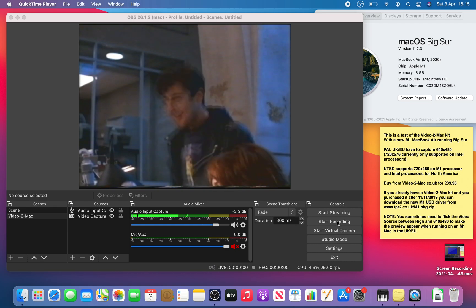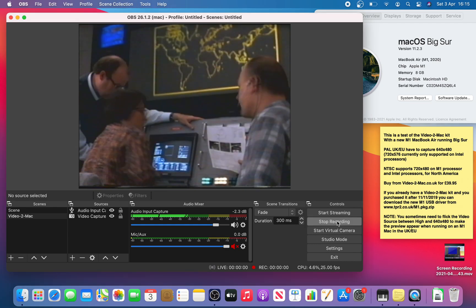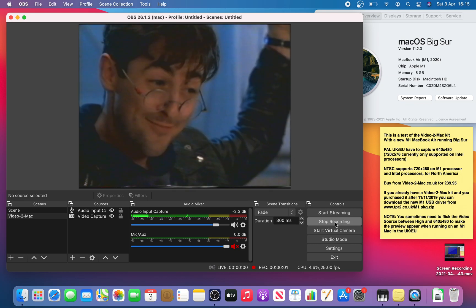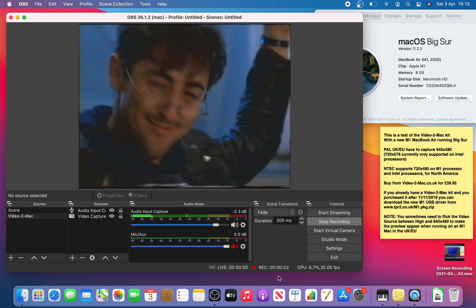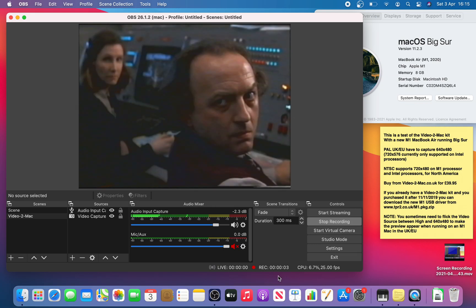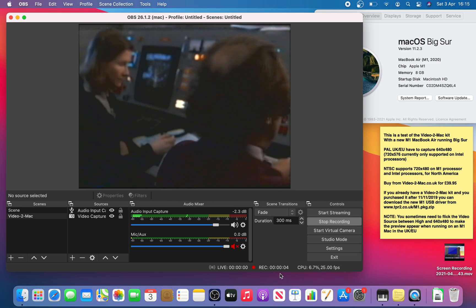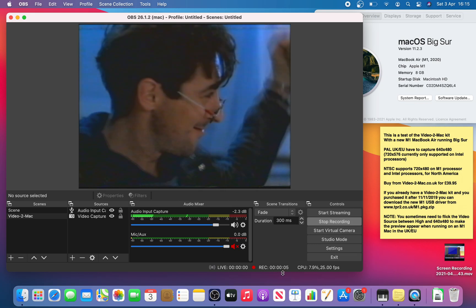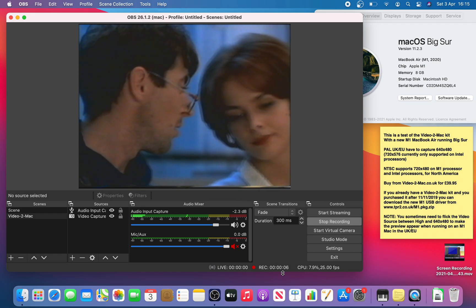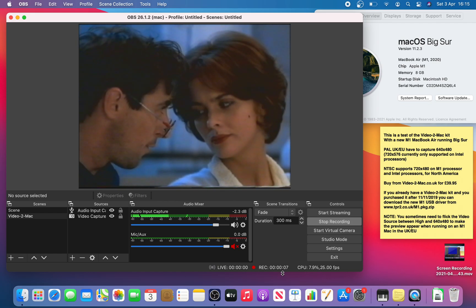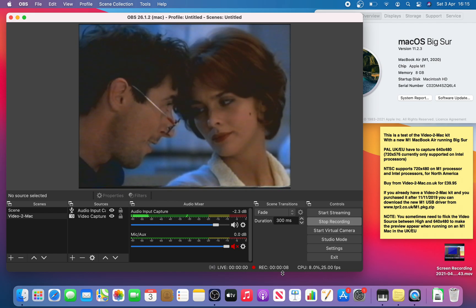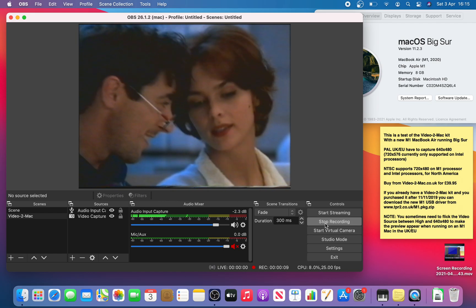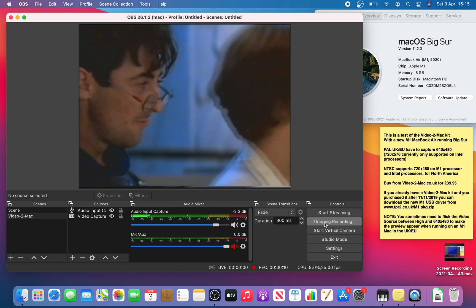So you can see it's working so I'll click start recording. See the elapsed time is going up. Stop recording.